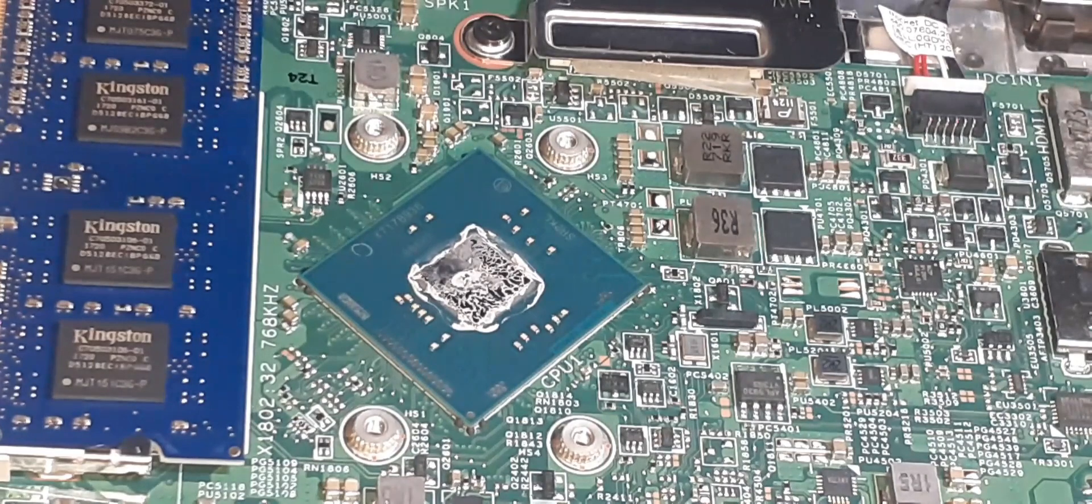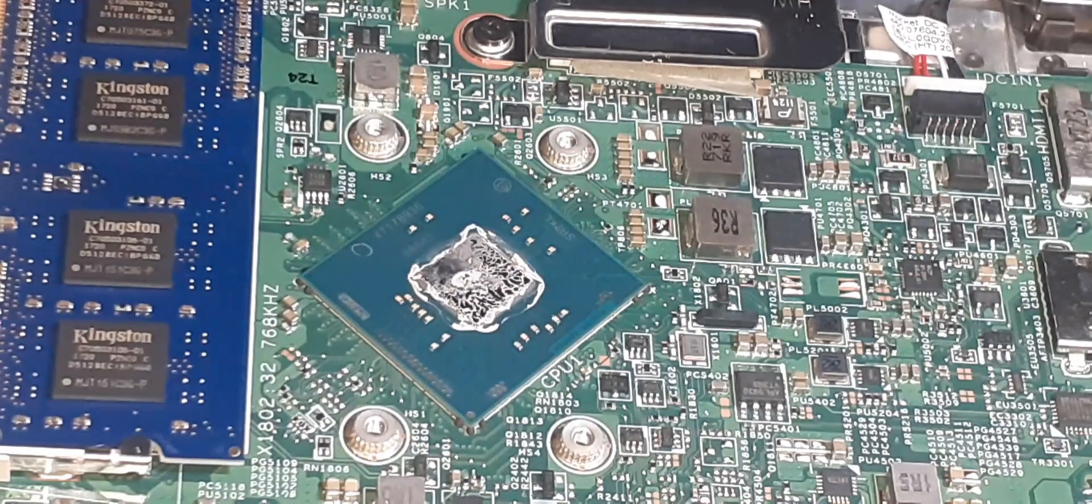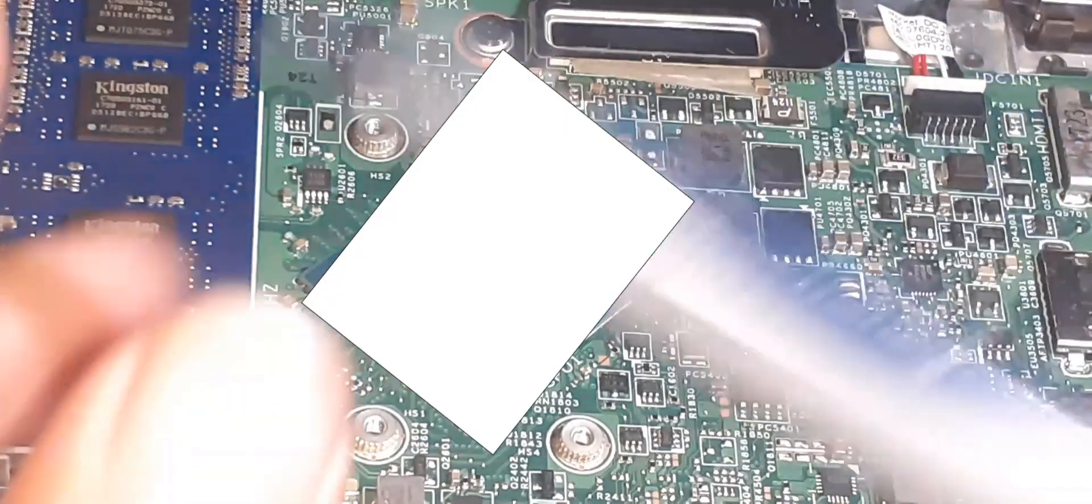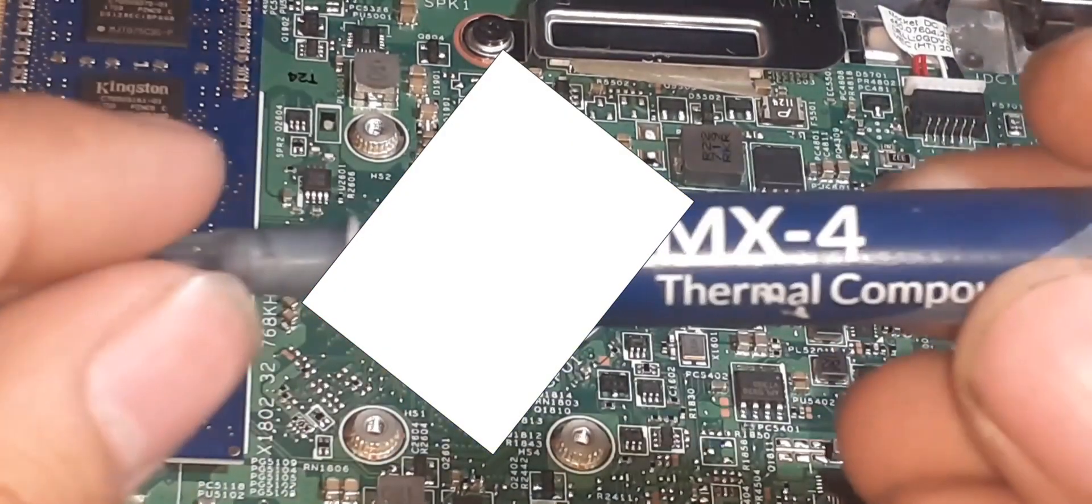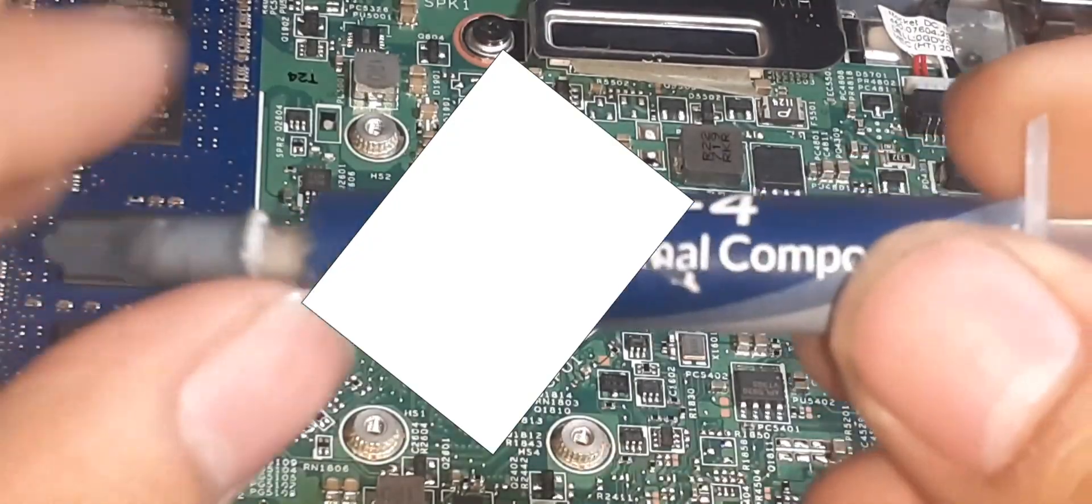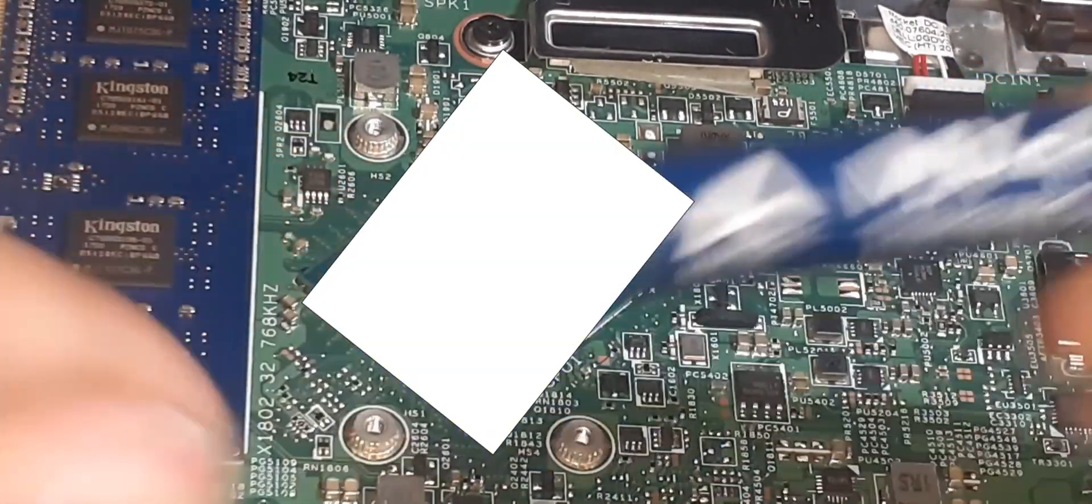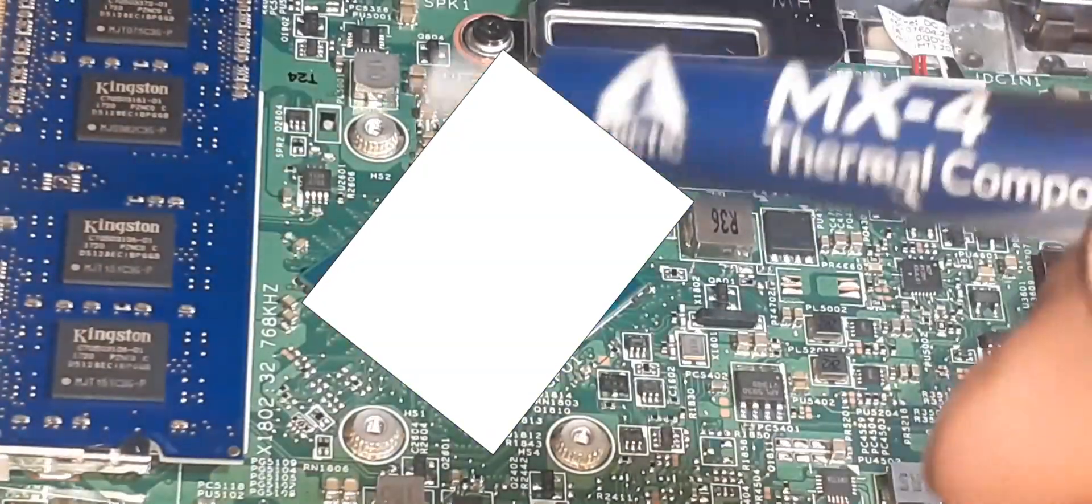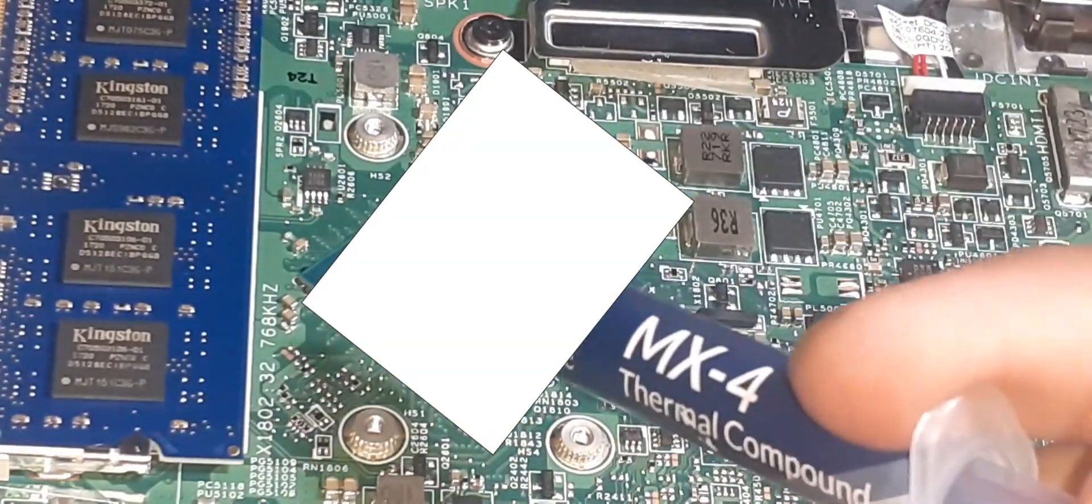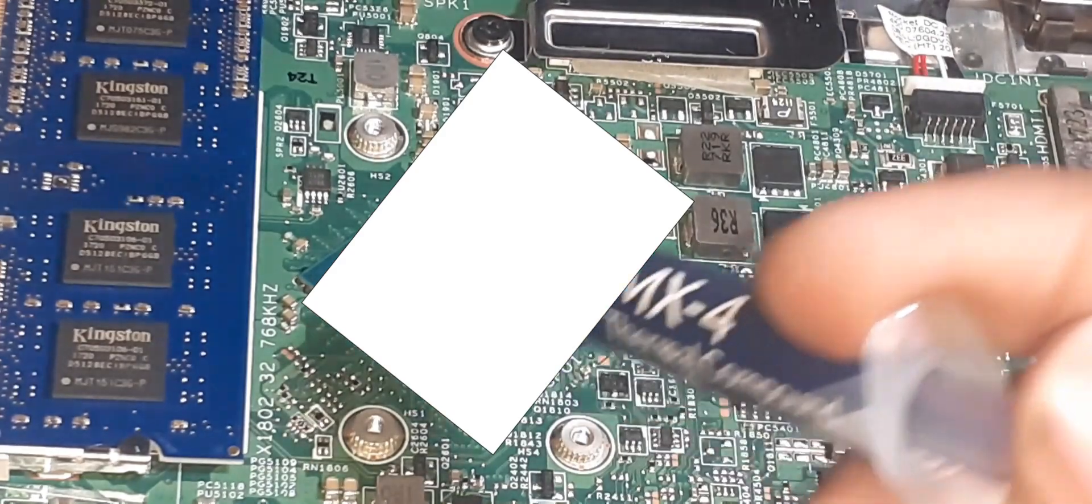Next, we need to remove the old gunk of thermal paste on both the CPU and the metal shield. In order to do this, we're going to need alcohol and a microfiber cleaning cloth to remove the old thermal paste, as alcohol is a non-conductive liquid to electronics, unlike water. Once the thermal paste is removed from both the CPU and the metal shield, we now want to add thermal paste on the CPU.